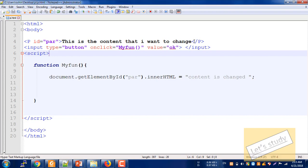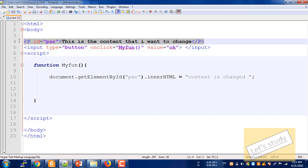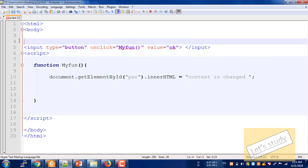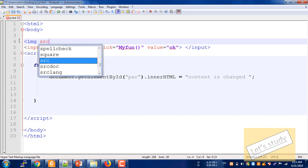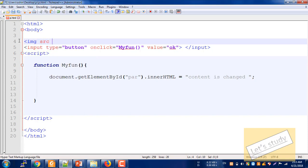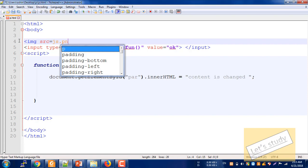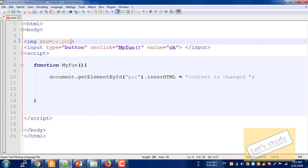I am going to remove the image tag and then add the image tag.